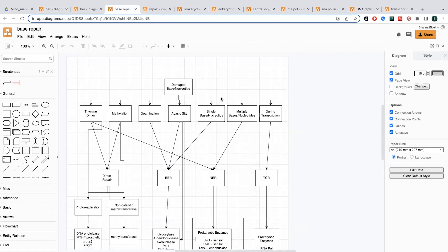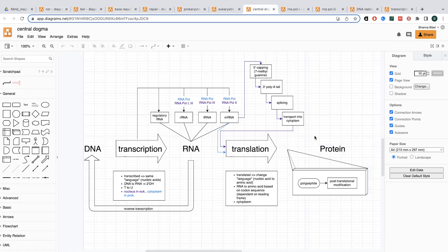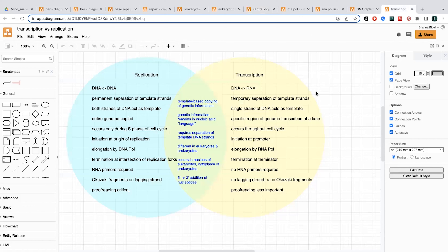I also have things like transcription-coupled repair, which feeds into questions like what's transcription, what's using transcription, and how does that fit into the bigger picture. You can have all sorts of different levels of analysis and comparison between different things. You can also do a more specific, explicit comparison with some sort of Venn diagram. There are lots of different things that you can do with this draw.io tool.